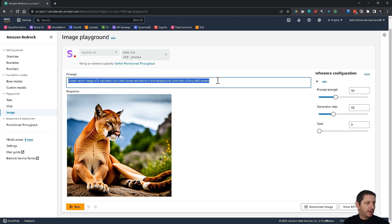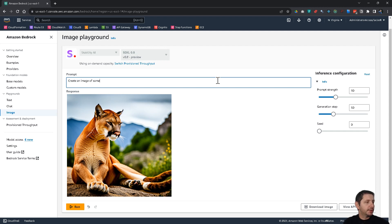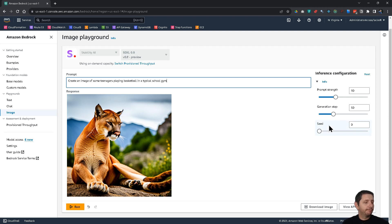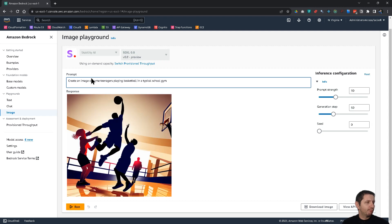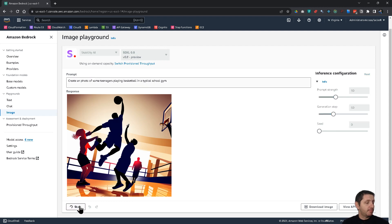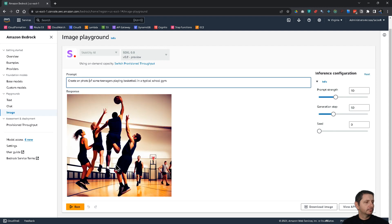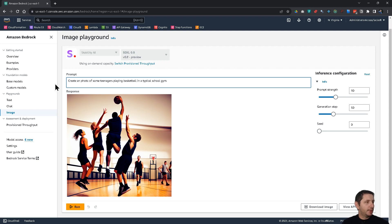Let's try something else. Create an image of some teenagers playing basketball. In a typical school gym. And, yeah. Image. I should have set photo. Maybe. Yeah. So, now it's a little bit different. So, you see how it works here in the console.